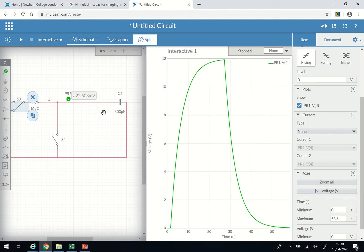I'm using Multisim. There are many softwares around — Yenka and the rest, and PHET and so on, so you can use any of these.